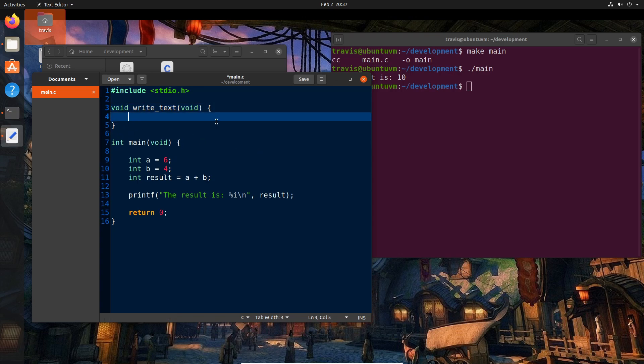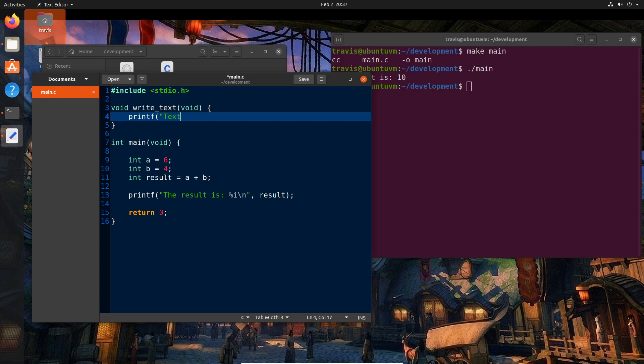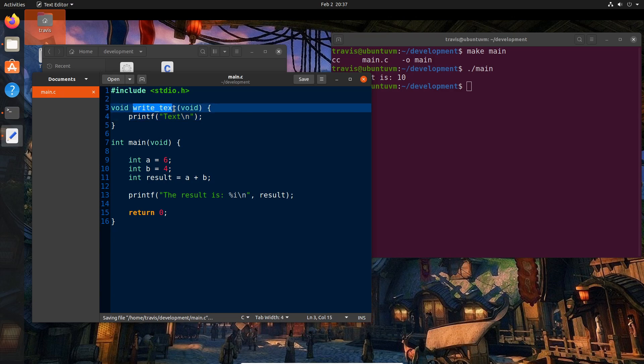And basically what this is saying is we have what is called a return type, which is basically the type of data that's going to be returned or is the result of the function. And in this case, we're saying void because we don't care about the output of this function after we call it. And that'll make more sense here in a minute. And then we have the name of the function, which is write underscore text. And then in between these parentheses, we actually have the inputs. Now in this case, I've typed void as this function doesn't take any inputs. It's basically going to just write something to the screen and that's it. We then have an open curly brace and a closed curly brace.